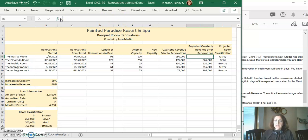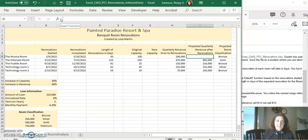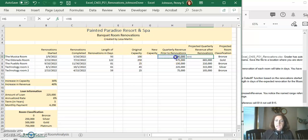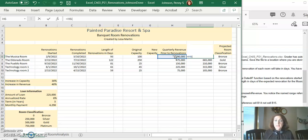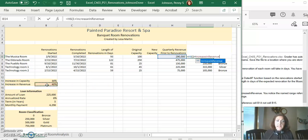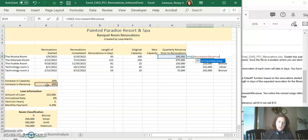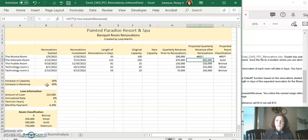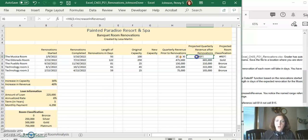We're going to type this whole thing together. I'm on cell I6. Equals H6, add a left-hand parentheses, 1 plus, and then it tells you you have to use the name. If you click on B14 it'll add the name, increase in revenue. Add your closing parentheses, press enter. Oh what did I do wrong? I forgot the multiple.